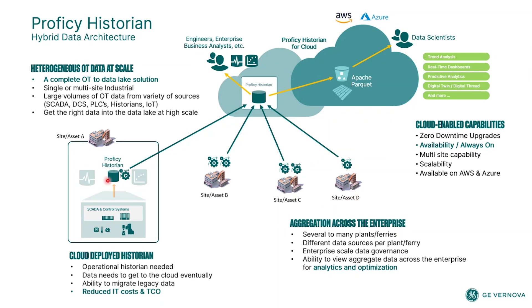Now, if you do not need the local level to have access to that data, you can easily just use the collectors, like I mentioned, to collect the data from those terminals, from the site, and roll it up directly to the historian enterprise server.